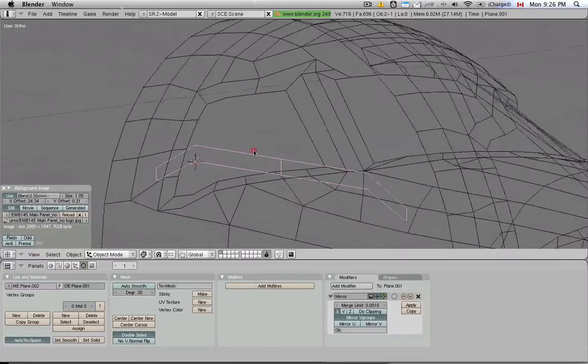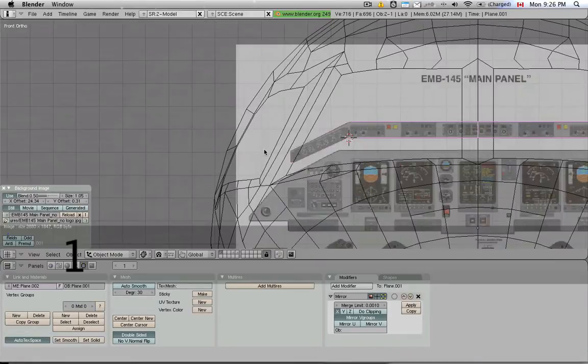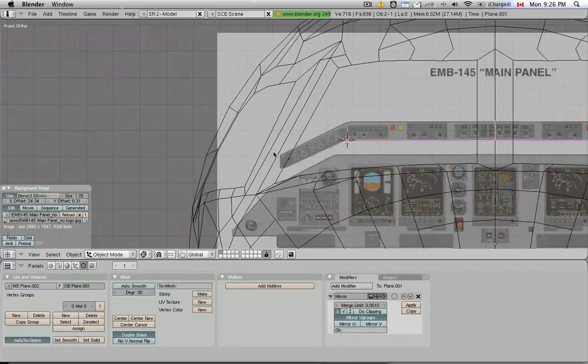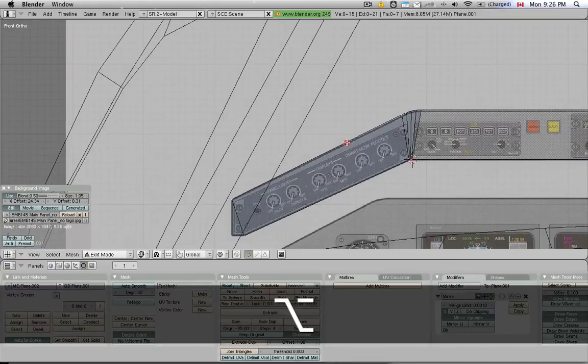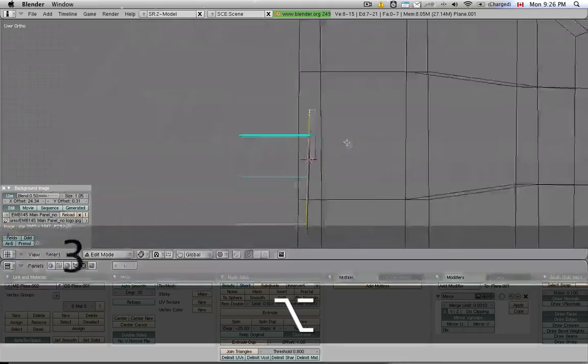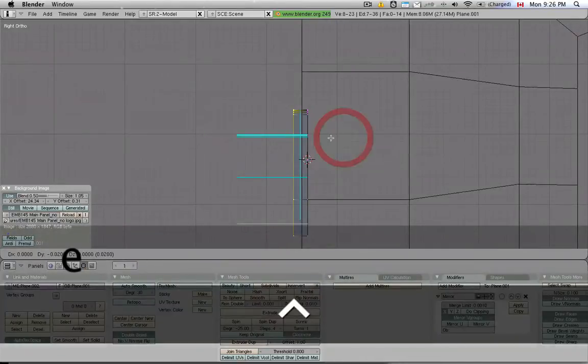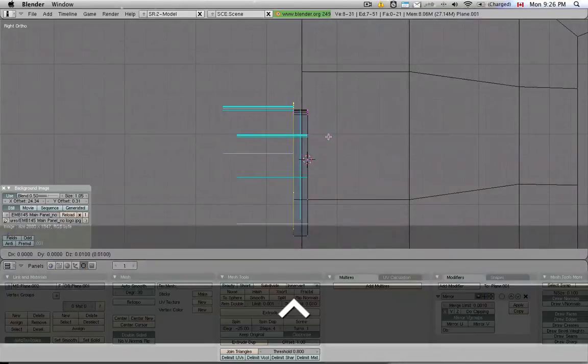This panel actually, and you don't see it from the background image, but it has sort of a ledge that hangs over. So I'm going to select the top layer of vertices, switch to side view, extrude them, and extrude them upwards.